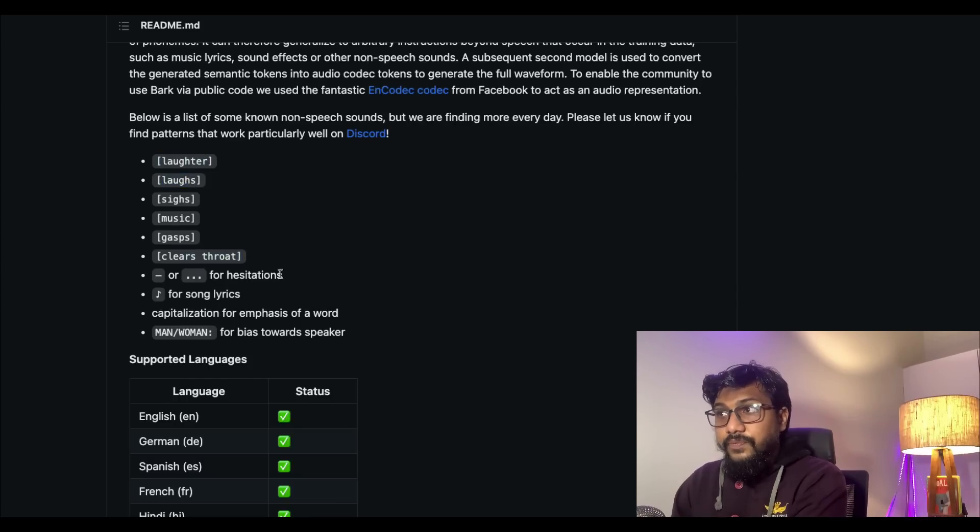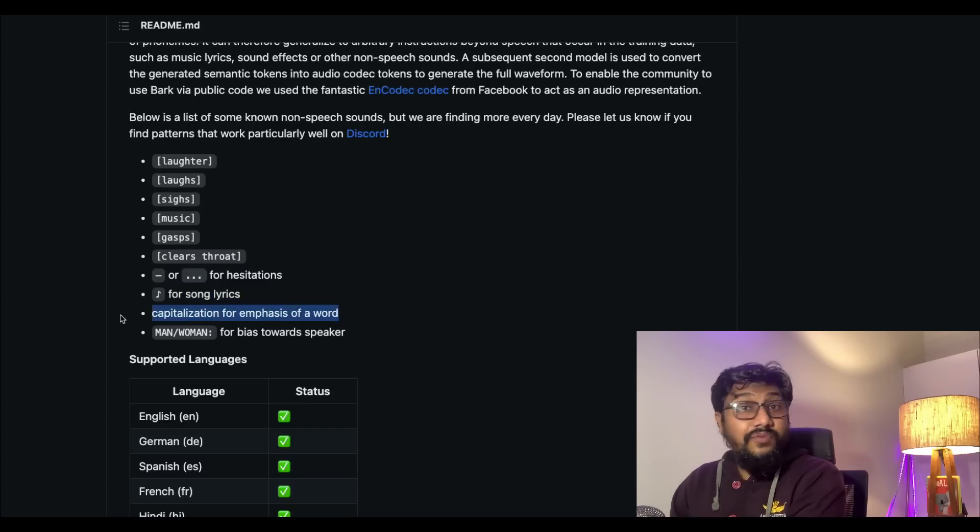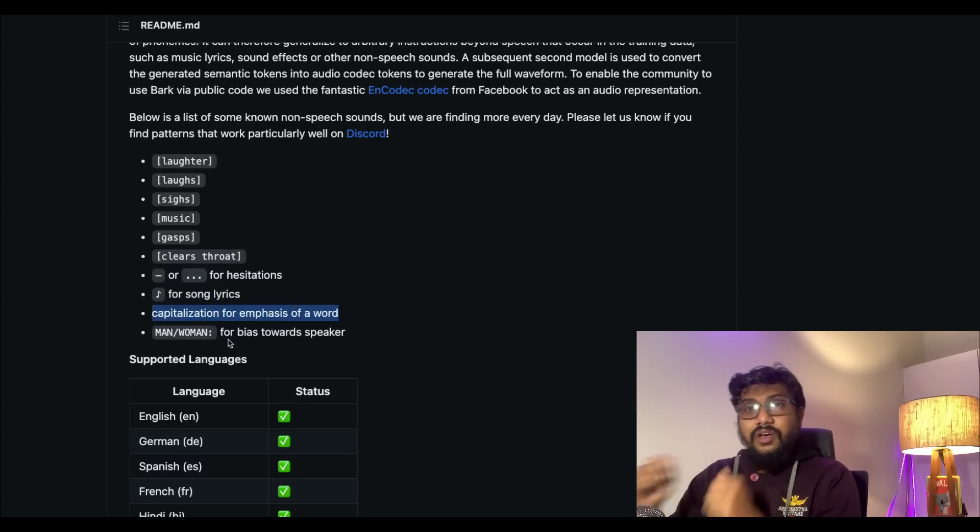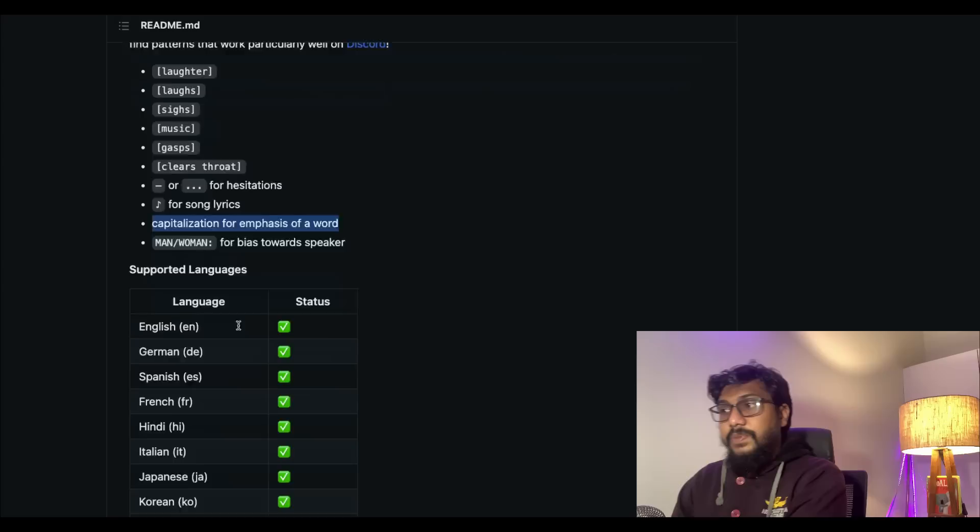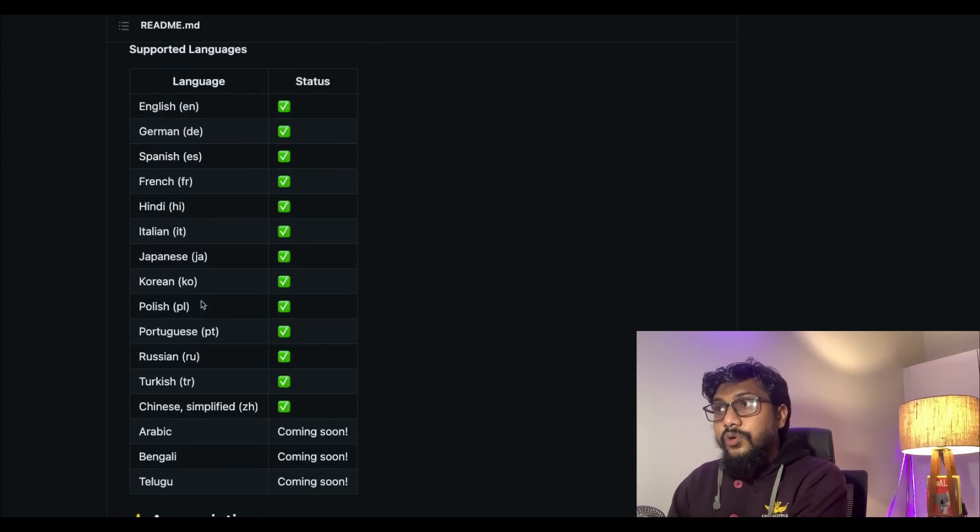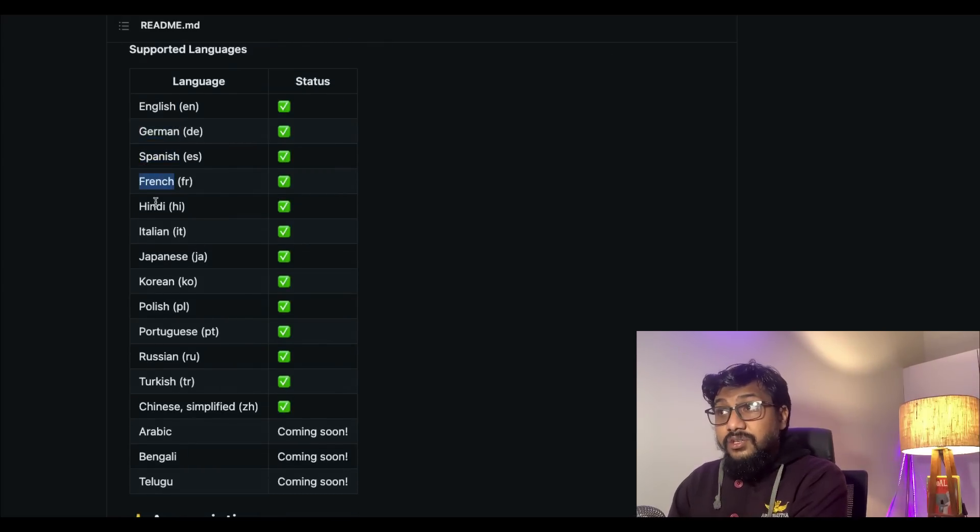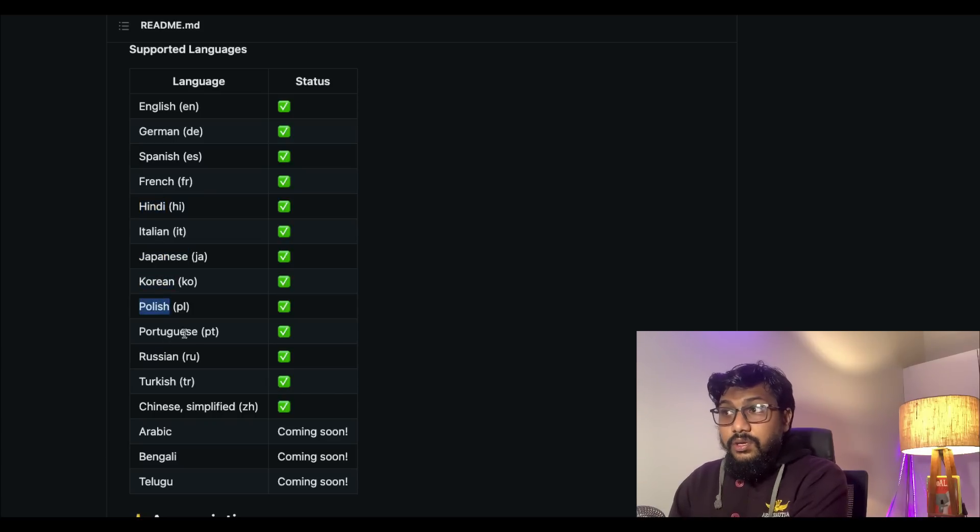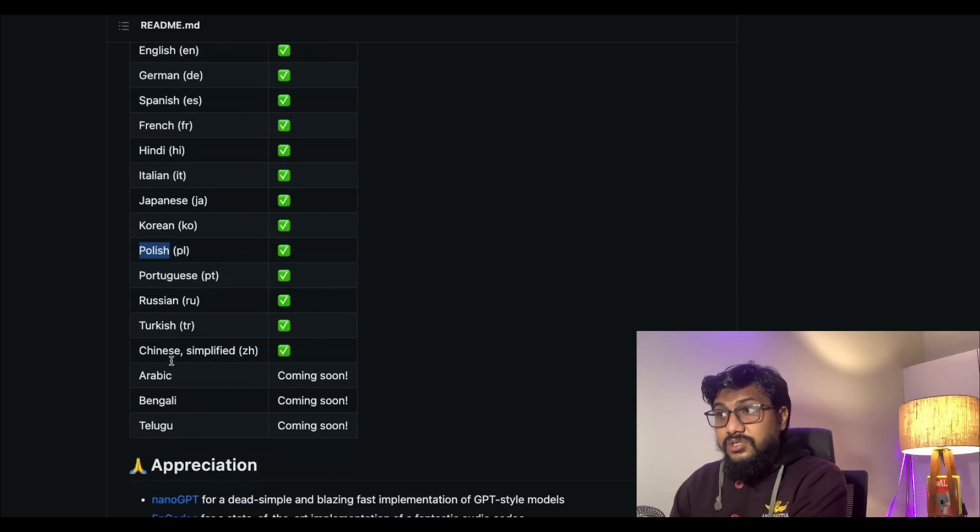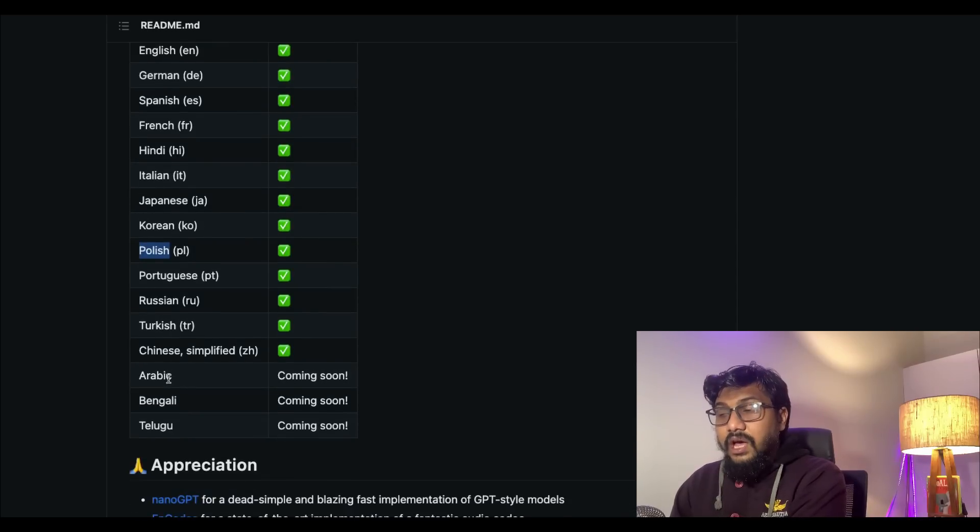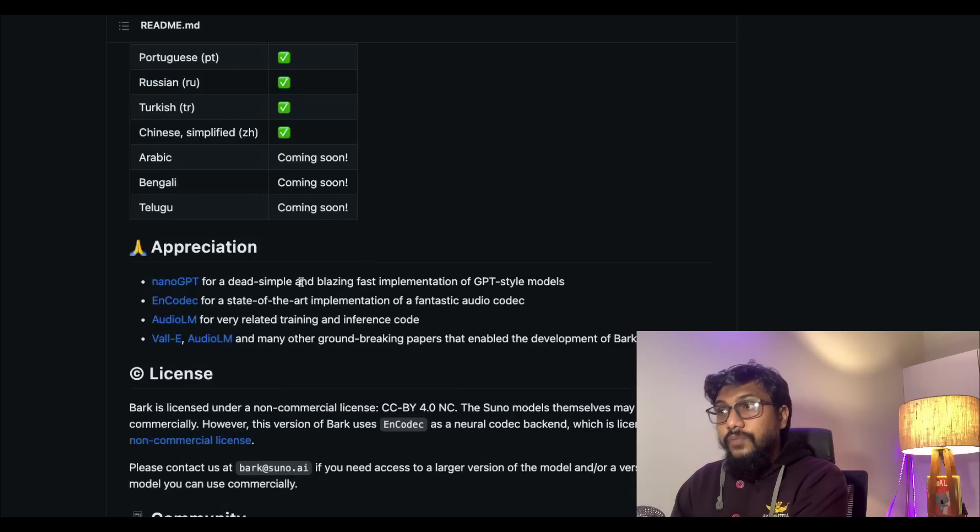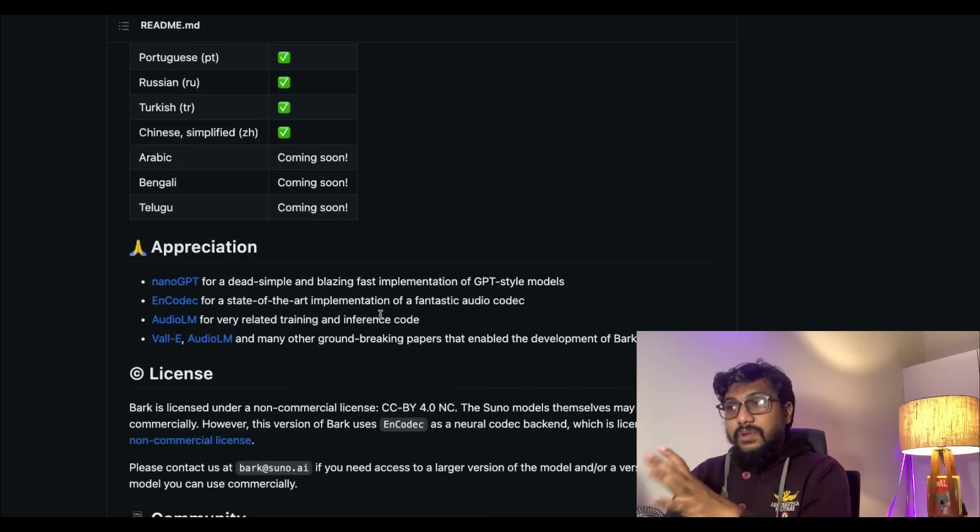It can also do these kinds of non-speech sounds. They have figured it out: laughter, laughs, sighs, music, gasps, clears throat, hesitations, song lyrics, capitalization for emphasis on the word, man and woman. What are the languages it supports? English, German, Spanish, French, Hindi, Italian, Japanese, Korean, Polish, Portuguese, Russian, Turkish, Chinese simplified. Arabic, Bengali, and Telugu are coming soon.